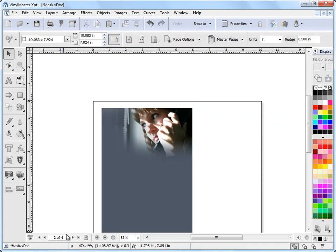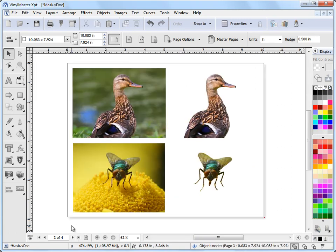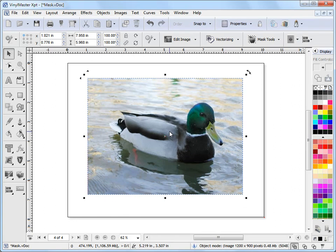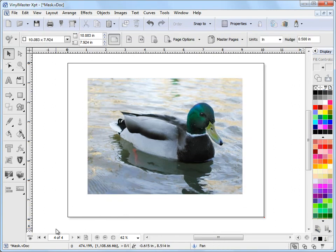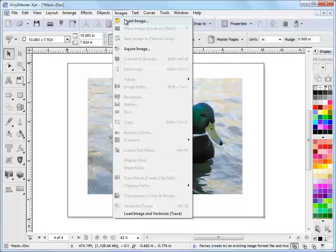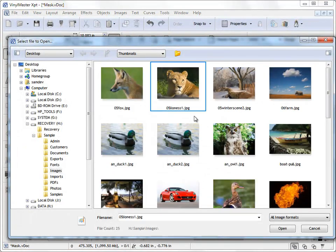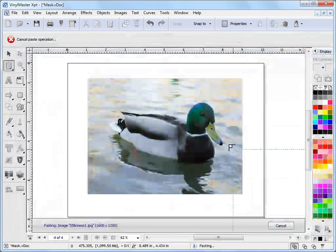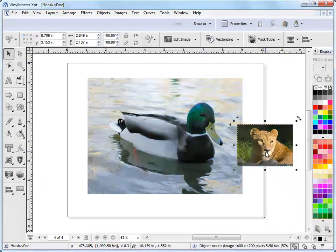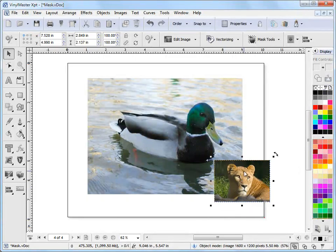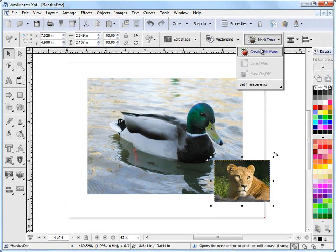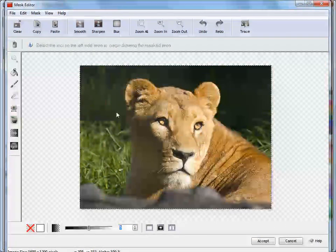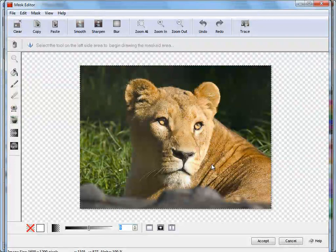Now another tool that you can do or another effect you can do in the Mask Editor, and I'll use this duck as an example here, is a vignette. Actually no, what I'll do is I'll bring in this lion's head, this is a good example of this first. I'll just draw that there and I'll bring this into the Mask Editor and we've got this lion's face, which is an ideal candidate for doing a vignette.